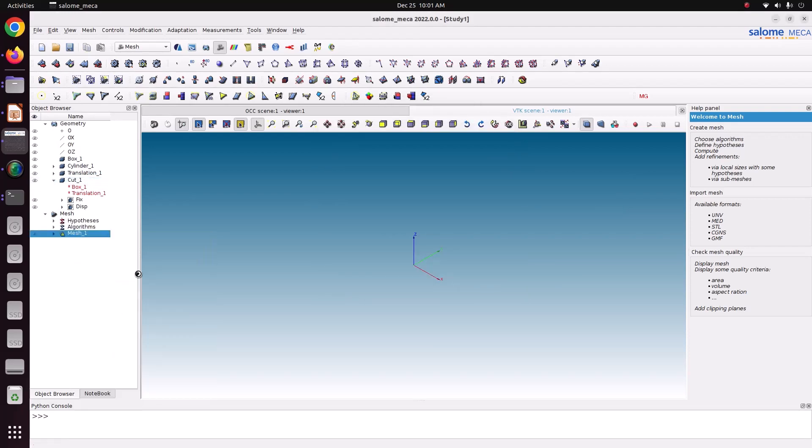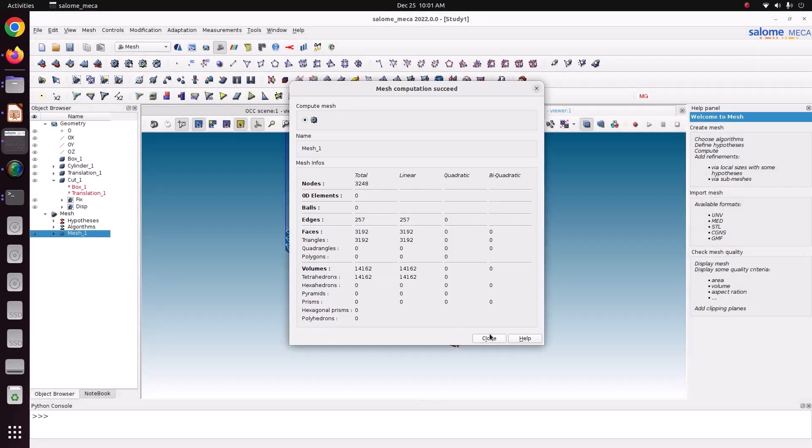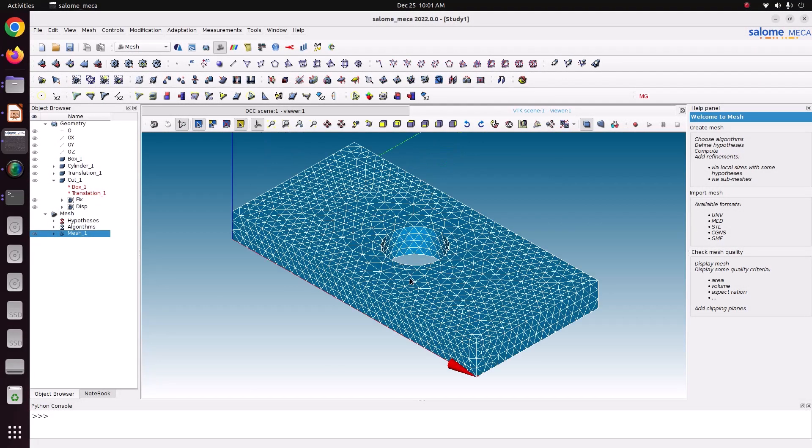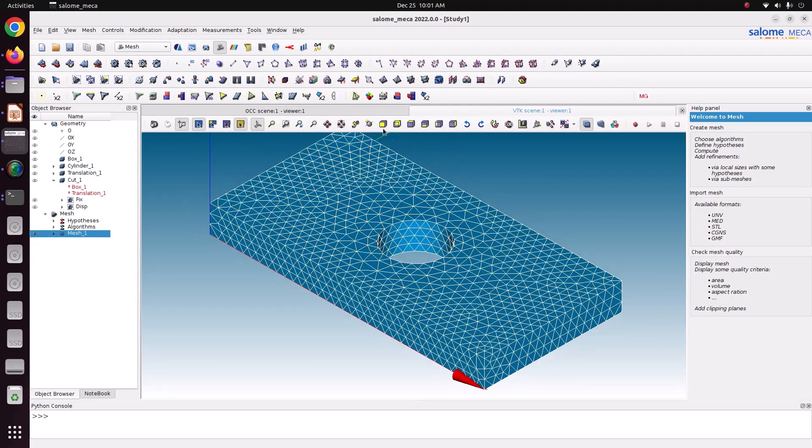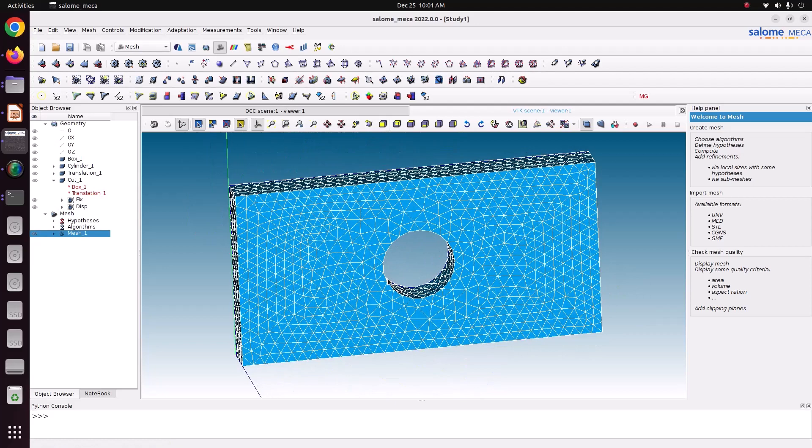Right click this mesh one and compute it. Now we have created the mesh. This mesh is enough for us. If you want to make finer, we can make it. I am just keeping this as a demo case.